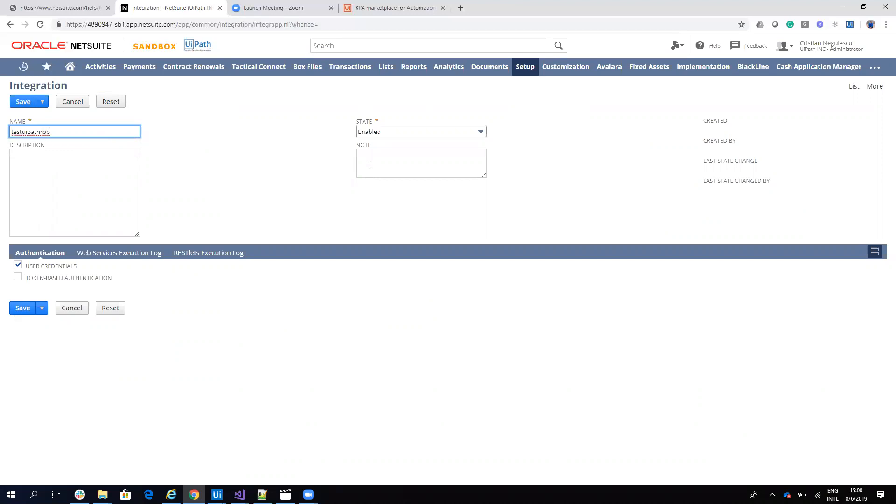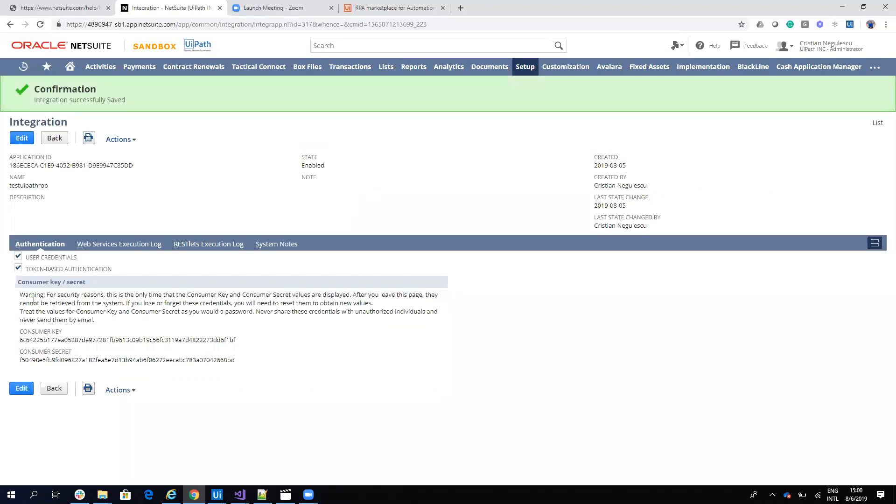I'll select token-based authentication and hit Save. This generates a consumer key and a consumer secret. I will copy these to a file to use later.